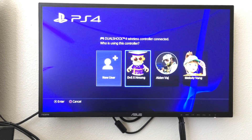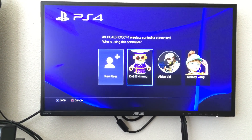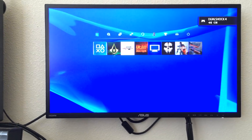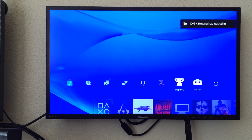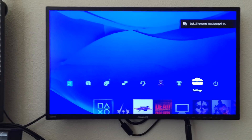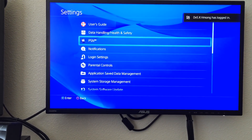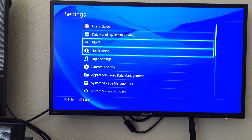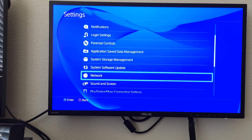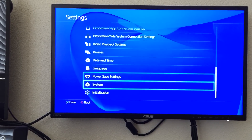If you go right into here — let's say you sign into one of the accounts — and then go into Settings, here you have all these settings.